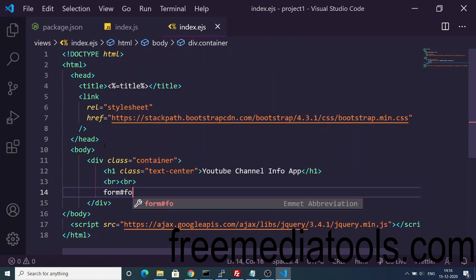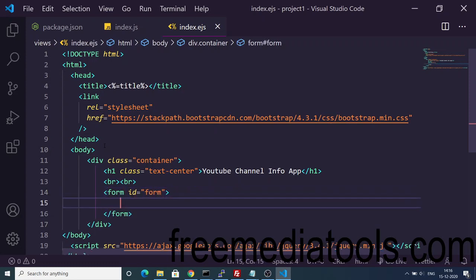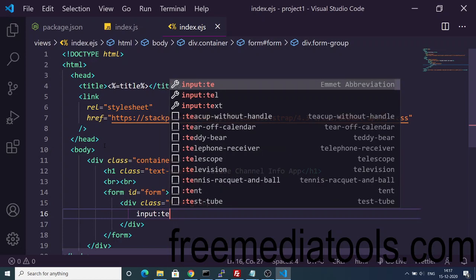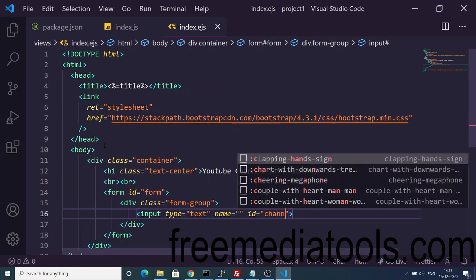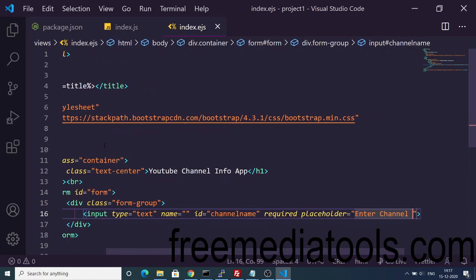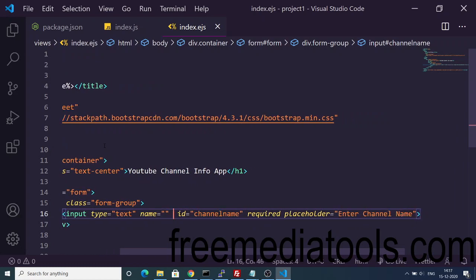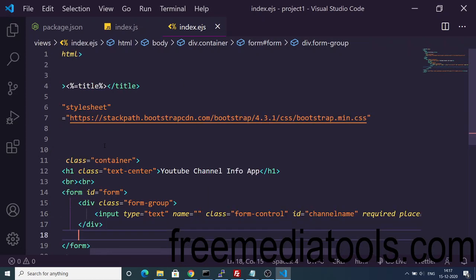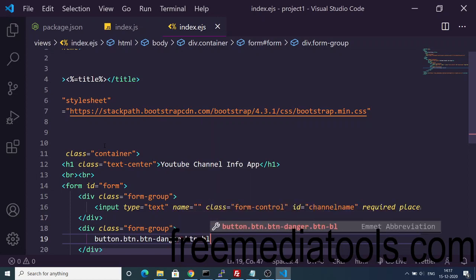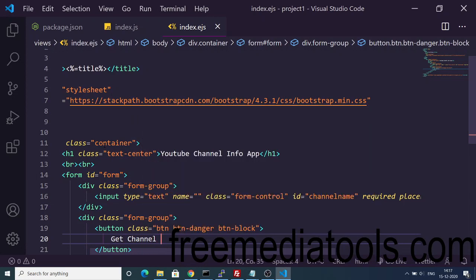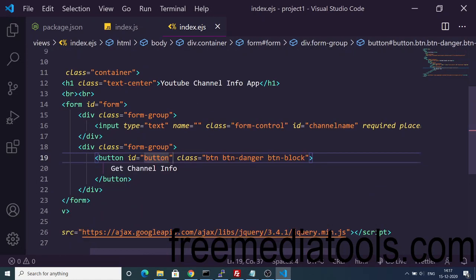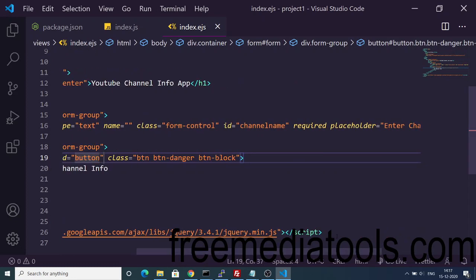We won't use the action attribute on the form since we'll use AJAX to submit it. Add a simple input element of type text with an id of 'channelName' — this is required for validation — and a placeholder of 'Enter Channel Name', with Bootstrap's 'form-control' class for styling. Then add a submit button with classes 'btn btn-danger btn-block' and the text 'Get Channel Info', and give it an id so we can target it in jQuery. Include the jQuery CDN.